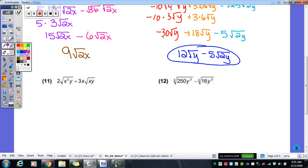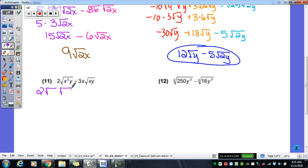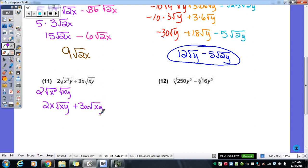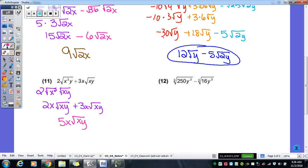Two more. For number eleven: there is a perfect square within the first radical — we have x cubed y. Remember that x cubed, we break apart into x squared and x to the first — we still have all three x's, just in two different places. The square root of x squared is x. Bring down that two, so it becomes two x radical xy. The second radical is already radical xy, so now we have like radicals. Two x plus three x gives us five x radical xy.